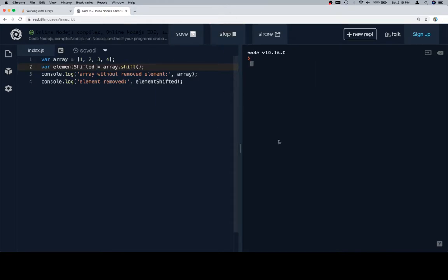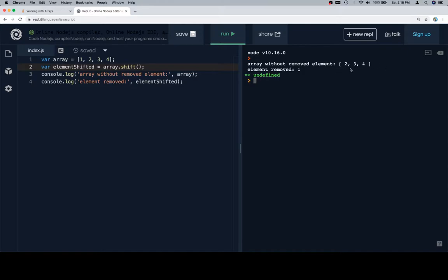So if we run this we'll go ahead and see that in action. So here's the new array with the element removed and there's the element removed.